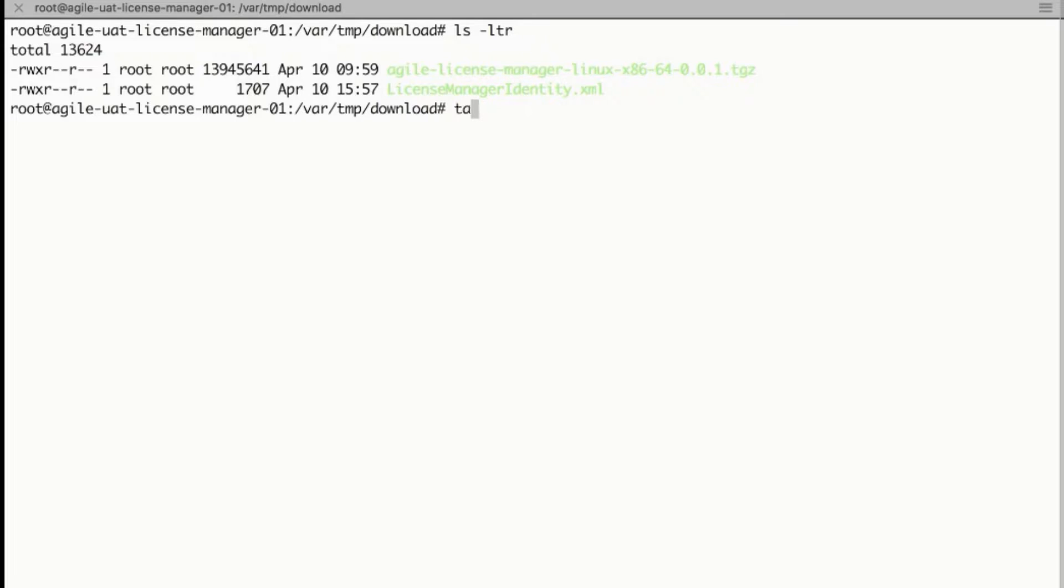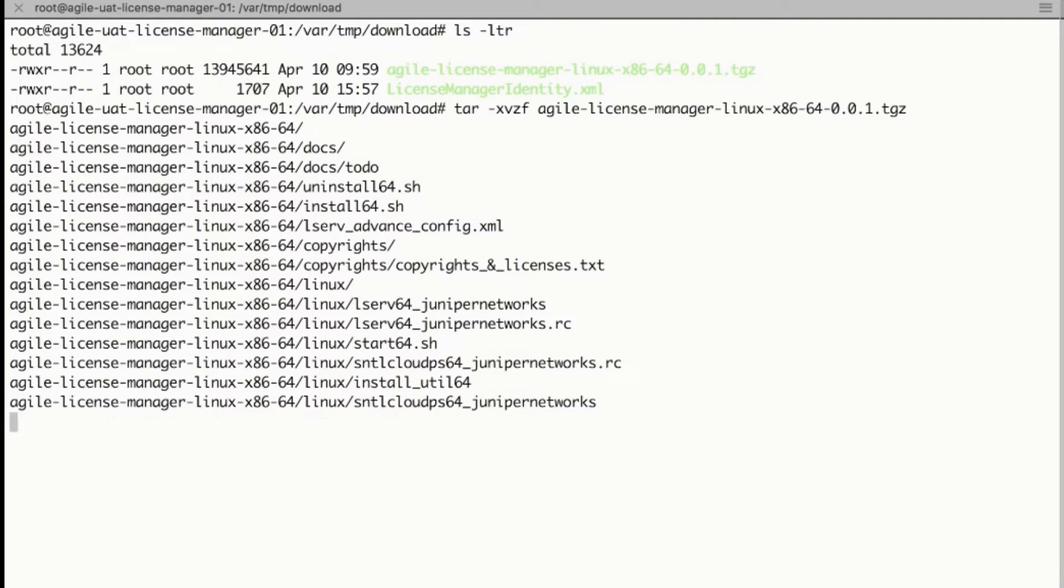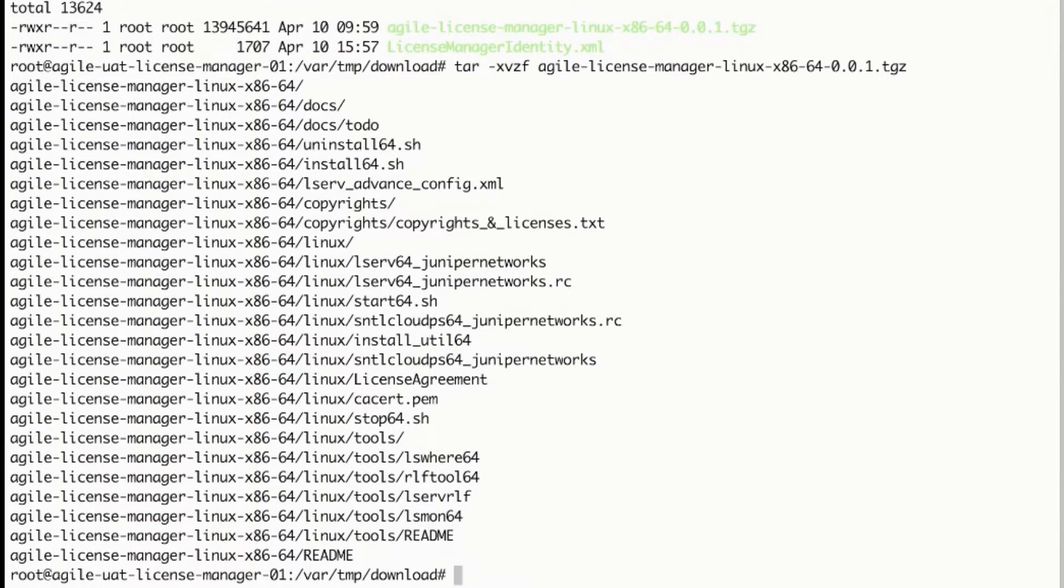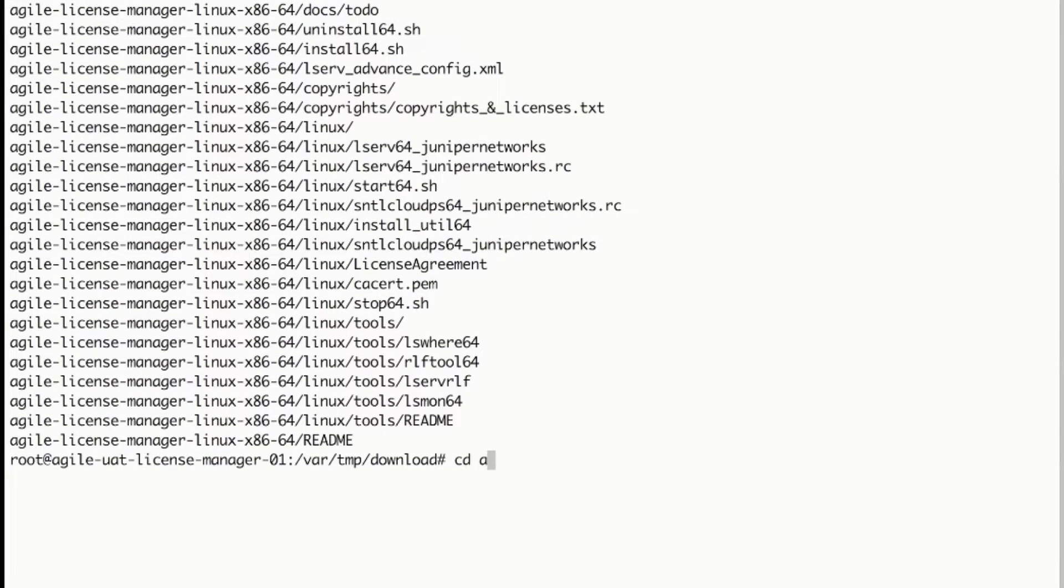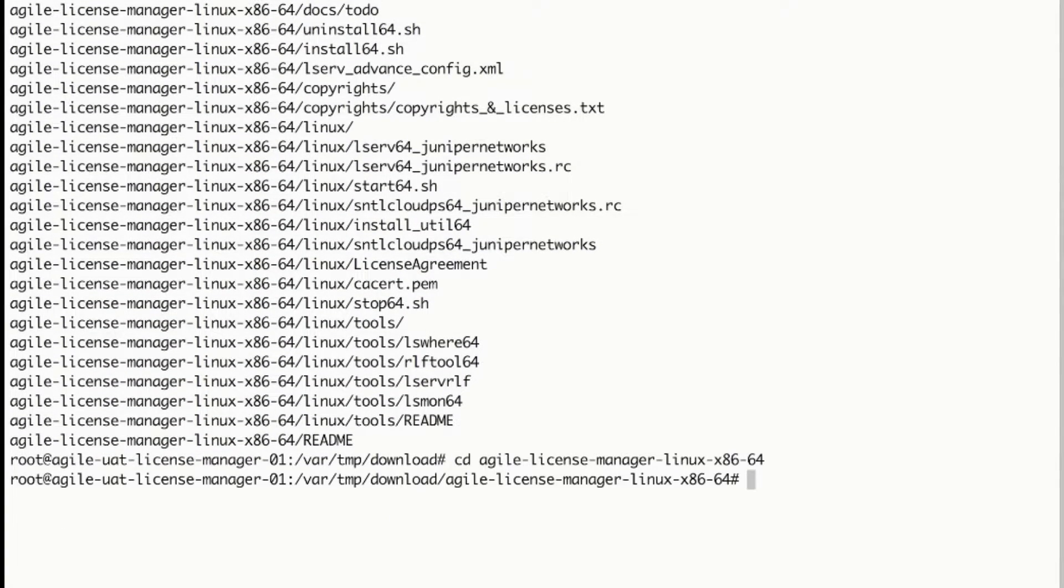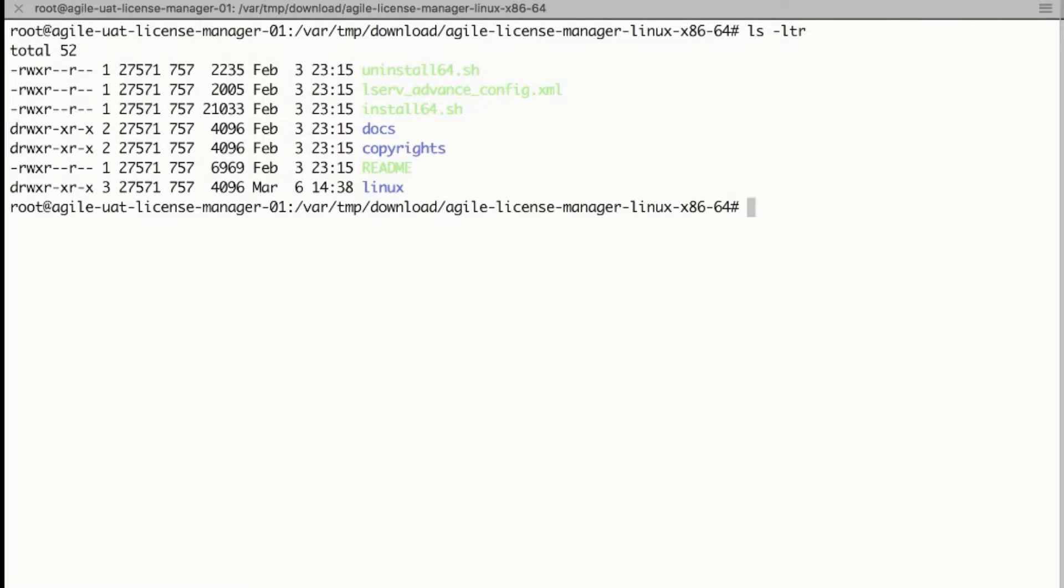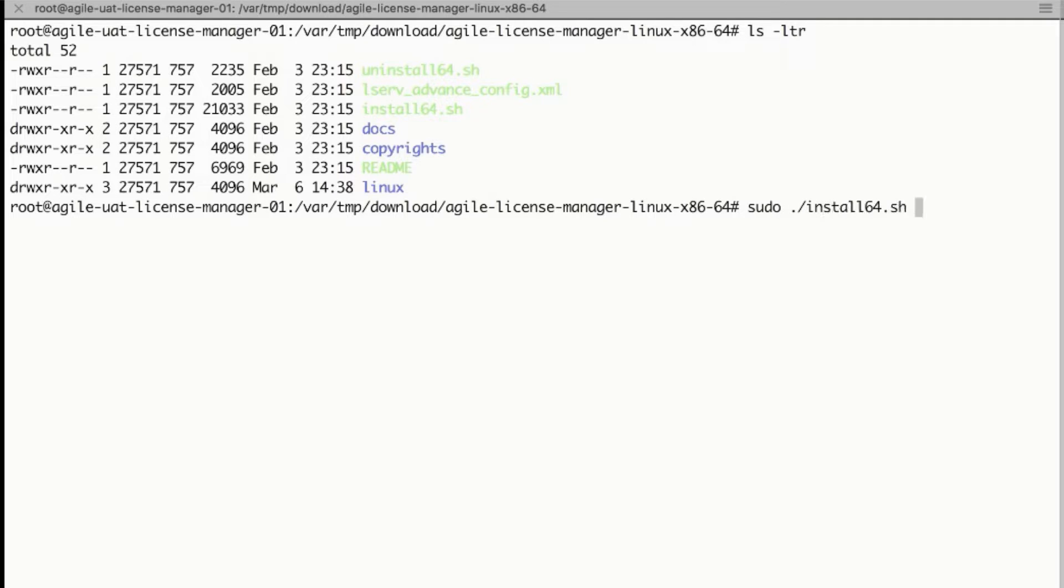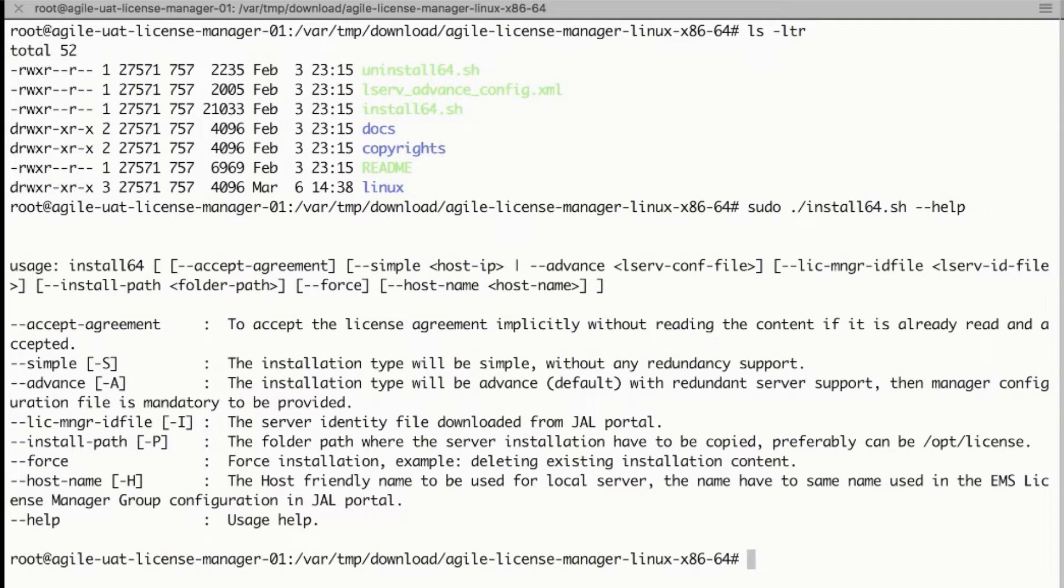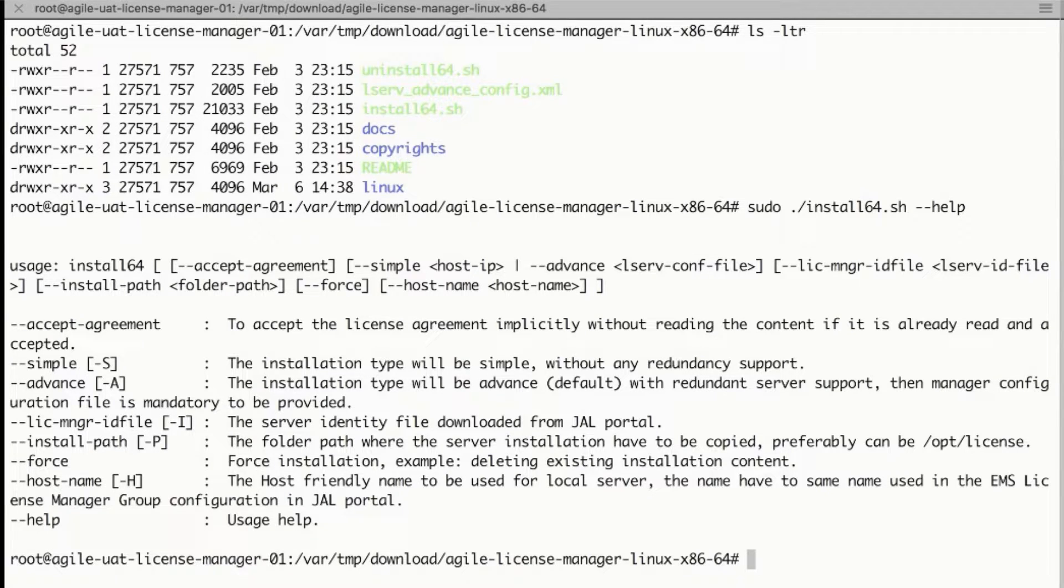Untar the downloaded package. The root folder contains scripts for installation, that is install.sh for installation and uninstallation. With sudo or root permission, invoke the install script with --help option. The command line installation takes inputs as shown.